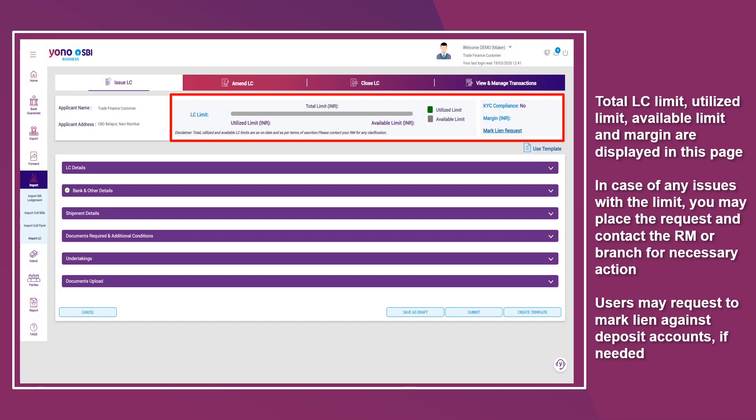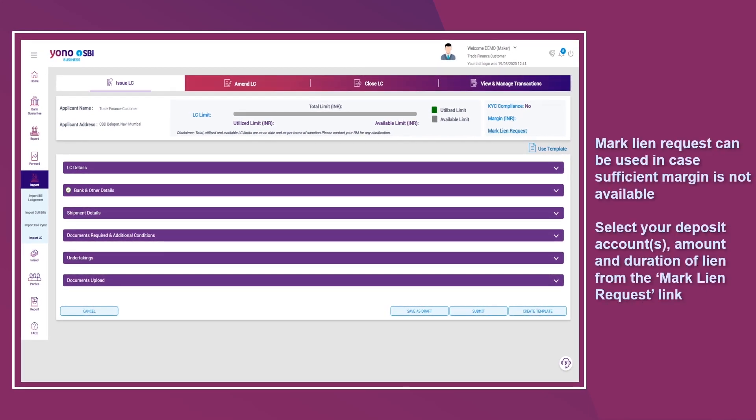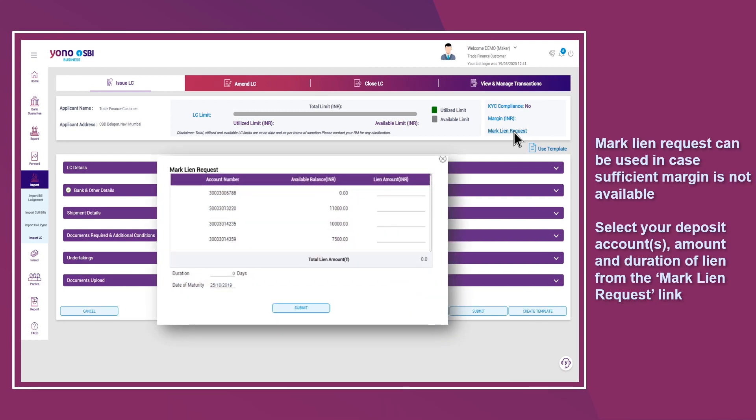In case of any issues with the limit, you may place the request and contact the RM or branch for necessary action. Users may request to mark lien against deposit accounts if needed. Mark lien requests can be used in case sufficient margin is not available.